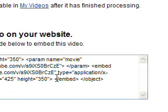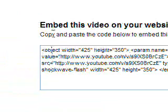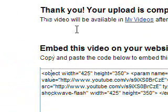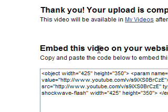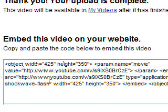Okay, it's finished now. And this is what it comes up with. It says, thank you, your upload is complete. Embed this video onto your website.